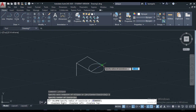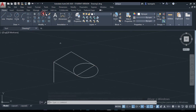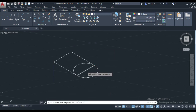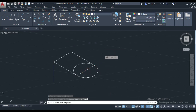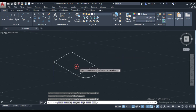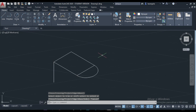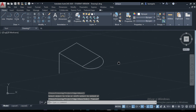Next, we can also make a trim. Just select the cutting edge — this one here — then enter. Now come here and click that line. This is an example of how to use isometric drawing, the very basic principle.